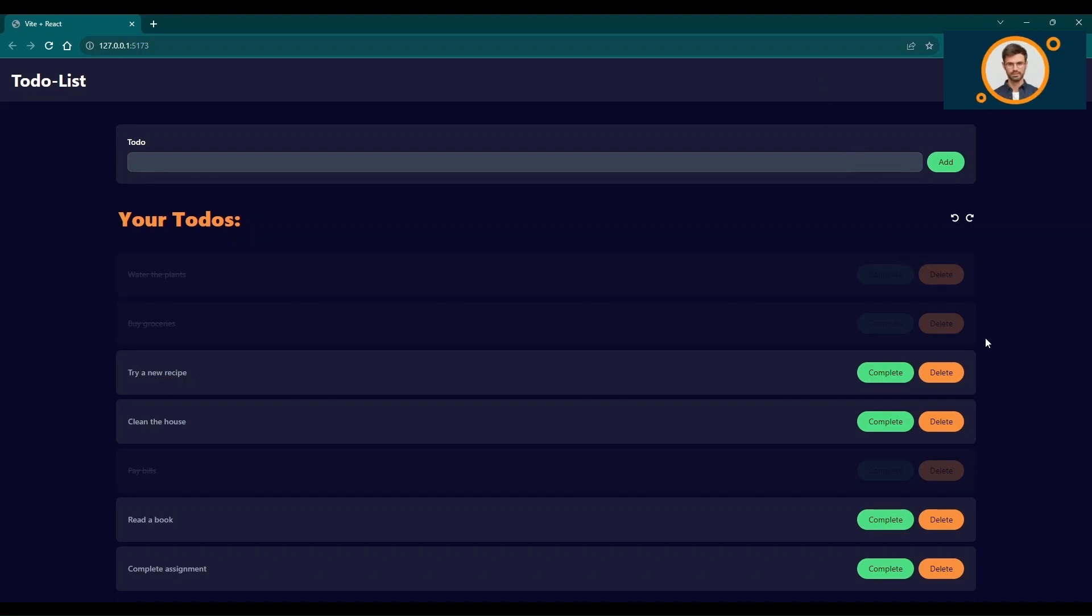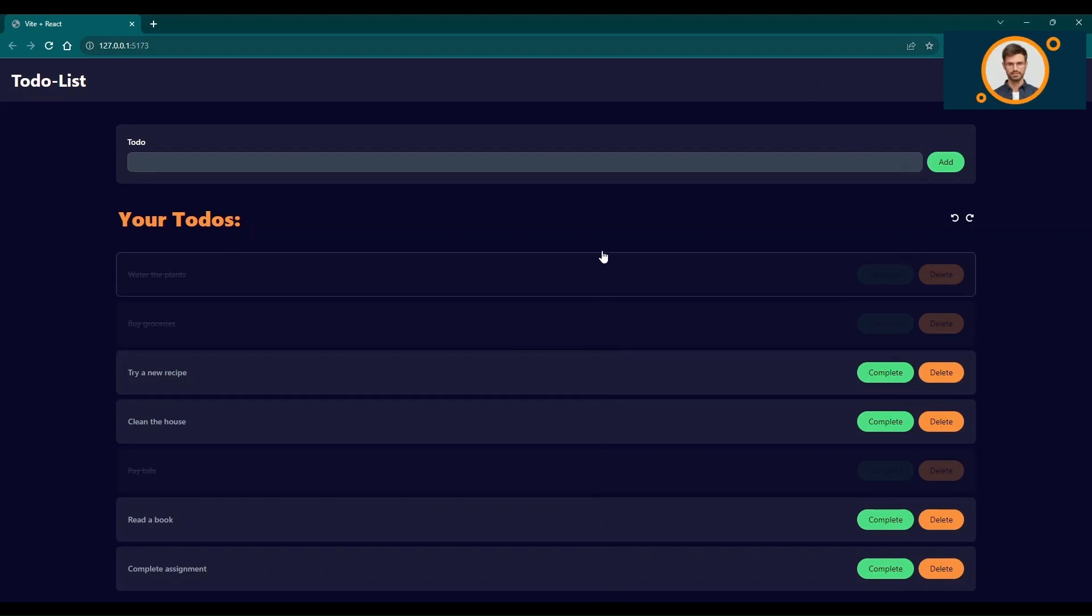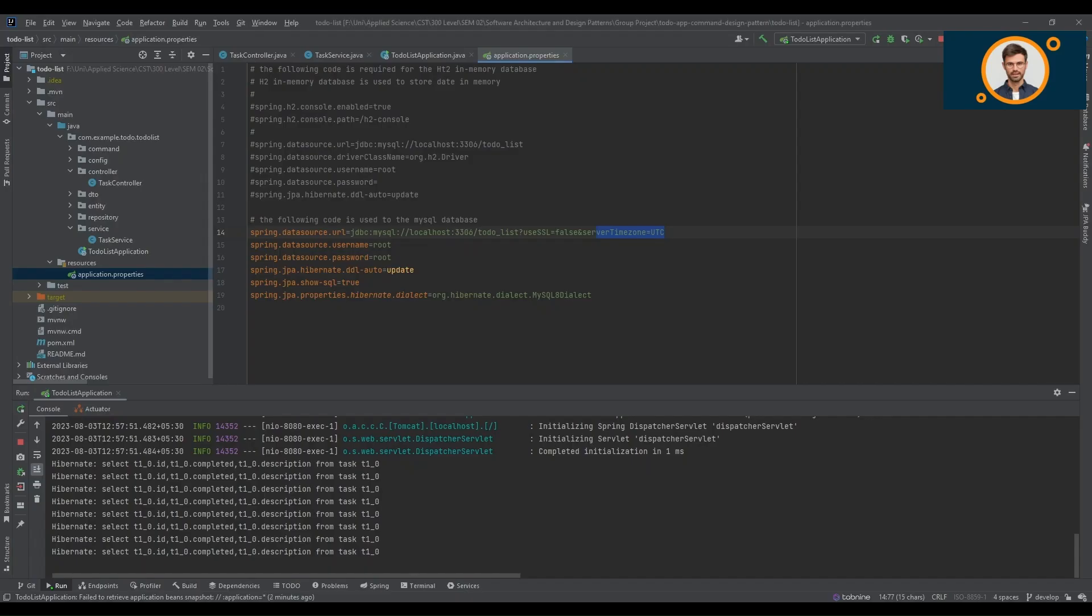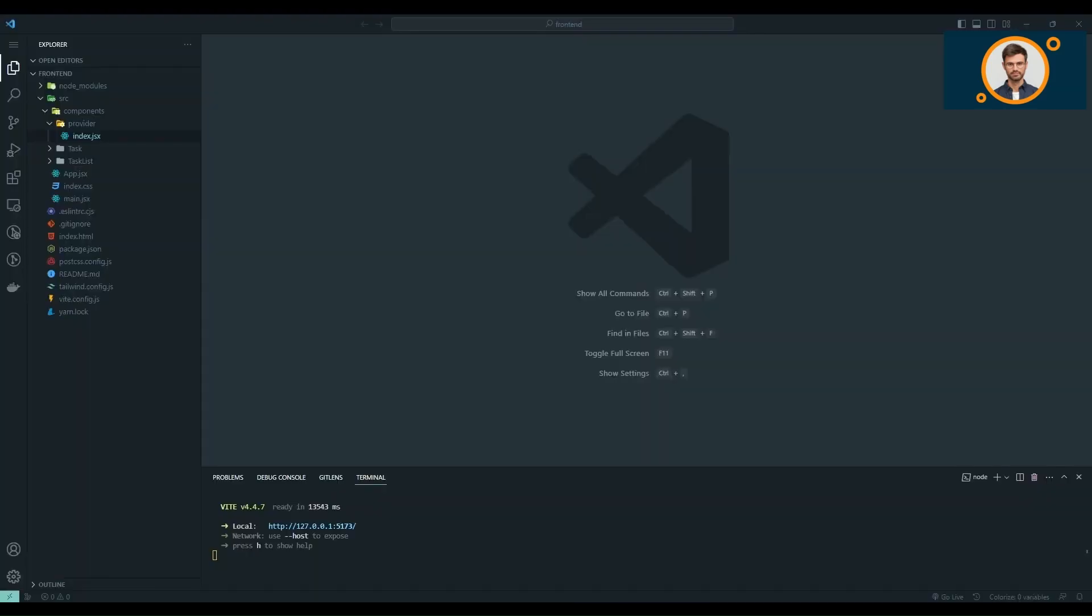Welcome to the demo of our amazing to-do list application. This application was built using Spring Boot for the back end and React for the front end, making it an efficient and user-friendly solution for managing your tasks.